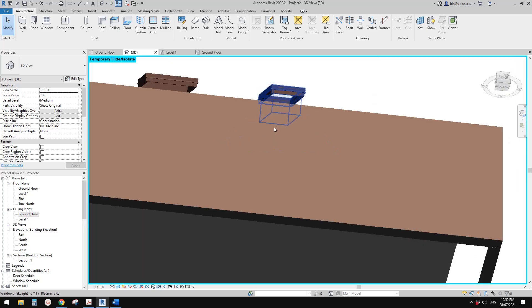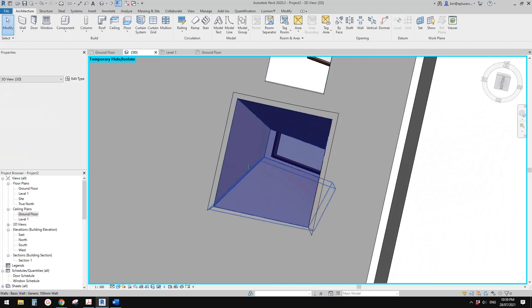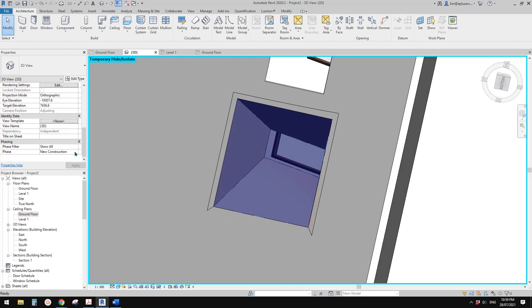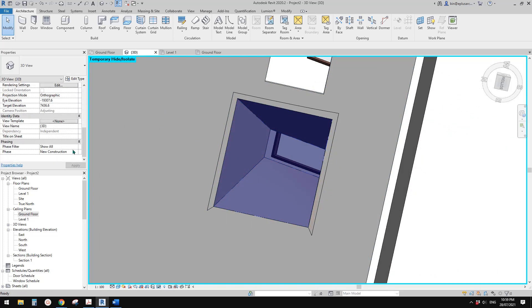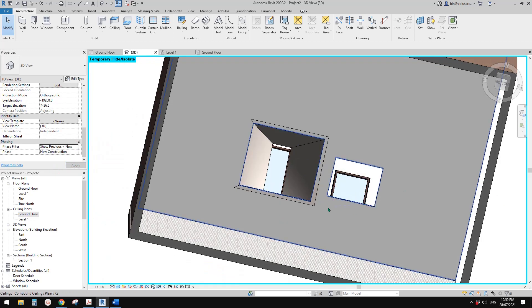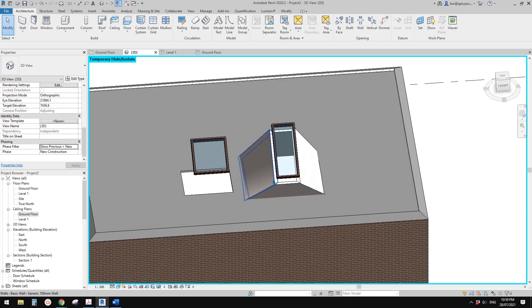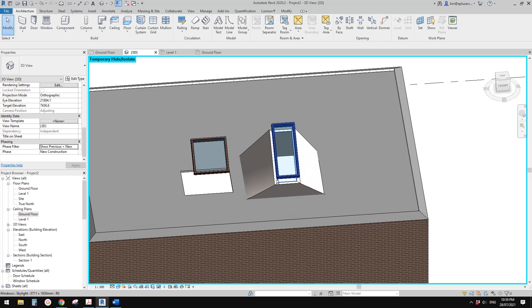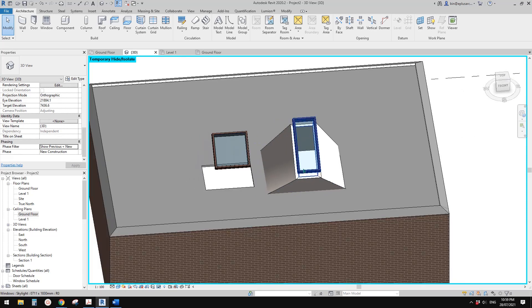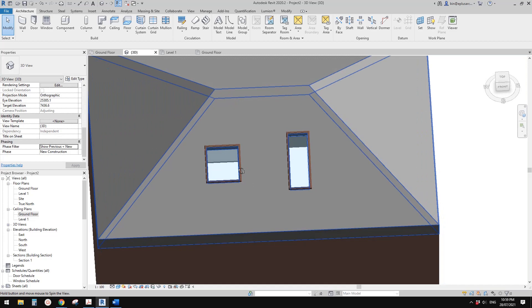That's it. Because the mass is Demolished in New, if you change the phase filter to Previous and New, you won't see the mass. That's the first method — Model in Place mass. Now I'm going to show you another one.